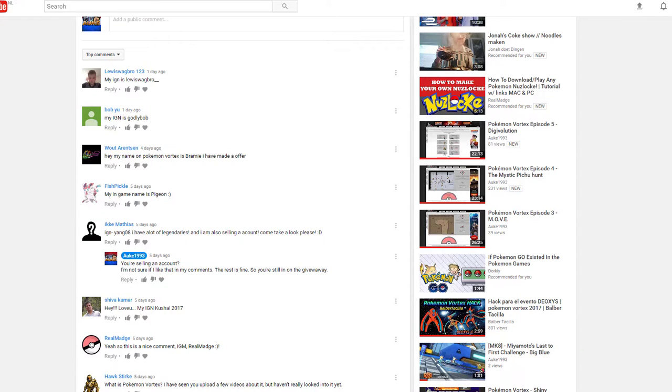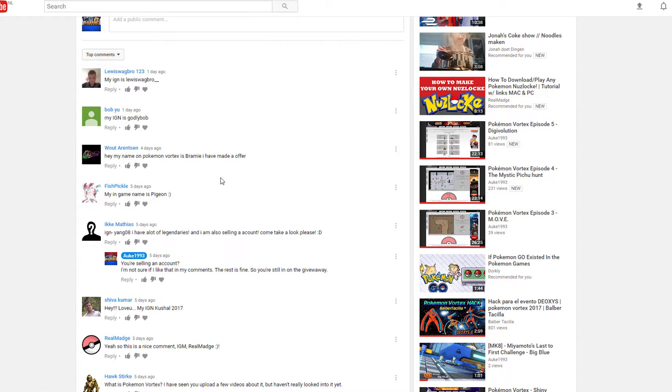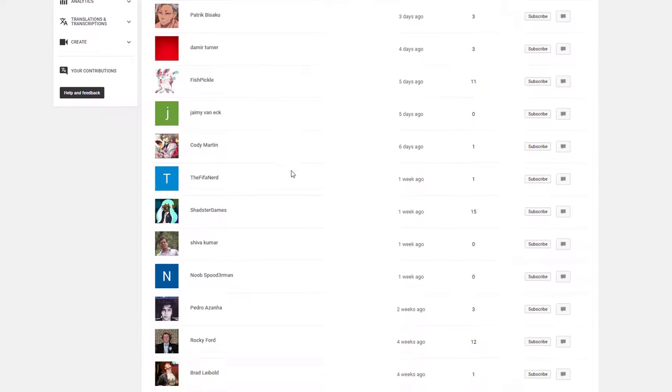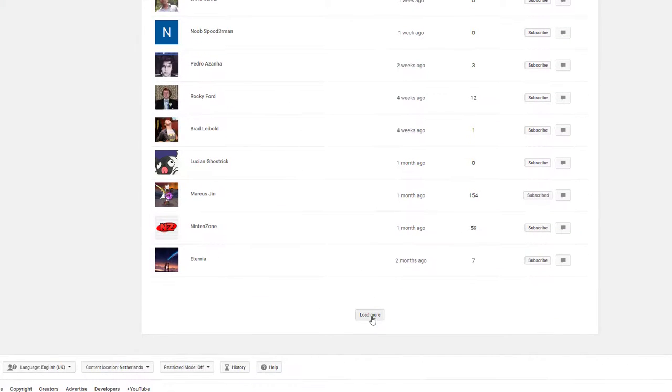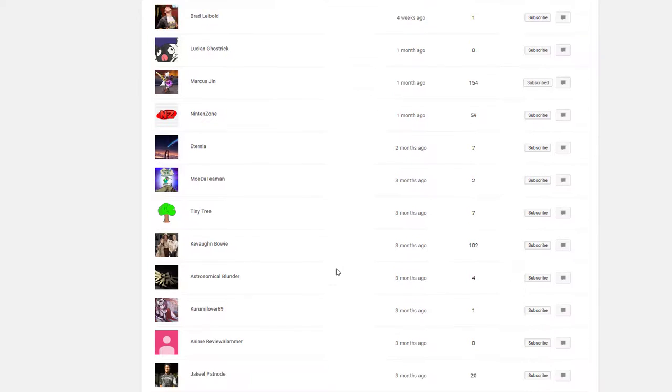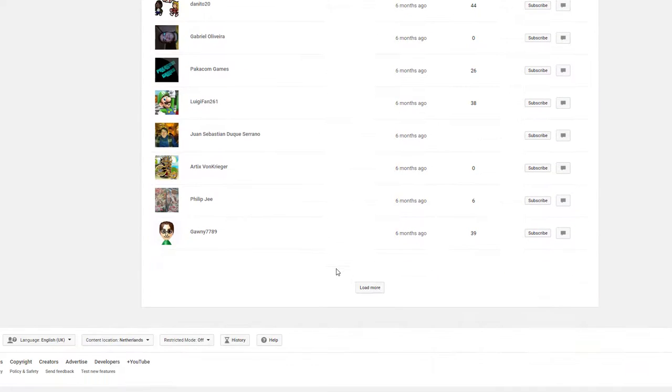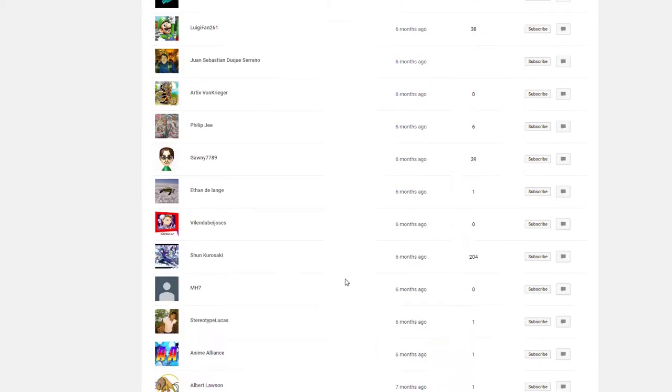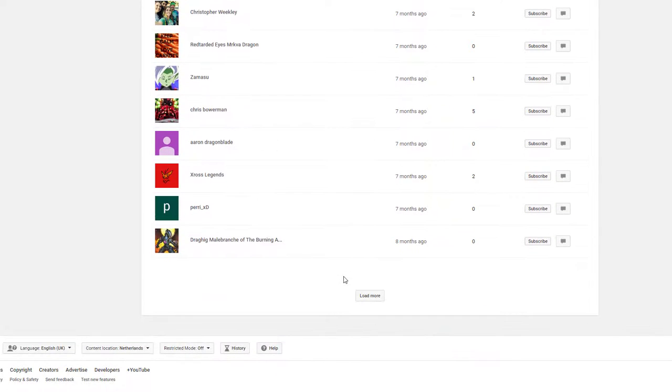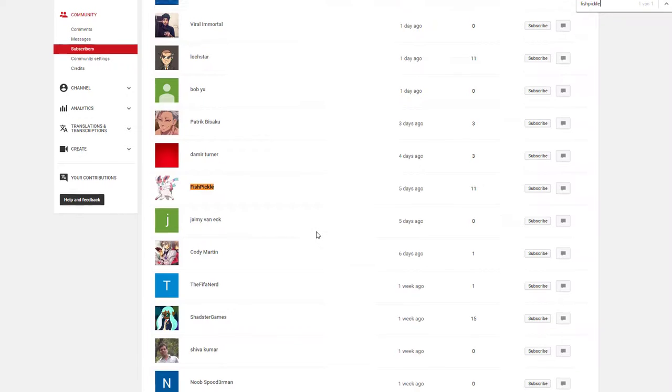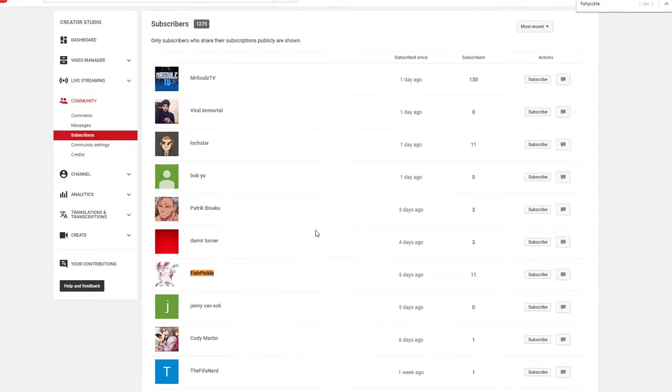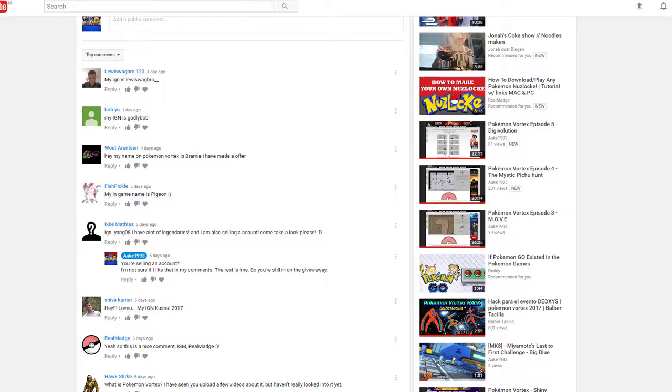Last thing though, did they actually subscribe? Fishpickle is the account, let's find it under my Subscribers. It's gonna take ages if they subscribed a while ago. Let me search. Is it Fishpickle? Oh, they did subscribe, I must have missed it. Yeah, nice. Okay, so Fishpickle did subscribe.